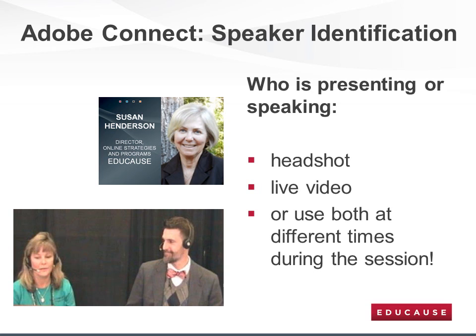Participants want to know who their presenters are. To indicate who is speaking within Adobe Connect, we can display a headshot with your title and name and rotate among the headshots if there are multiple presenters. We can also do live video of one or more presenters, as you can see in the lower video capture. The third option is to do a combination of headshots and video. Video is desirable if you are participating in a discussion or panel format.